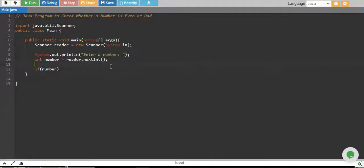If the number is even, it will be completely divisible by 2, which means when you divide the number by 2, the remainder will be 0.